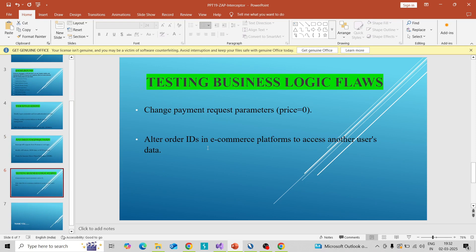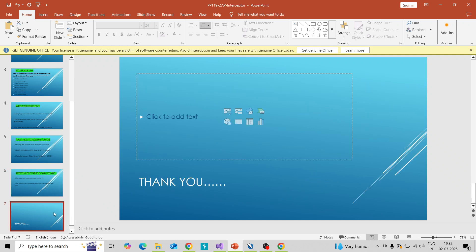Finally, testing business logic flows: for example, on an e-commerce site you can change the payment request parameter to zero by intercepting the request, change the value to zero, and pass it to the server to check whether the response is properly handled or not. You can also alter the author ID in a comments platform to access another user's data. These actions you can perform using the interceptor in ZAP. This is all about today's section — hope you enjoy it, thank you for watching, bye.